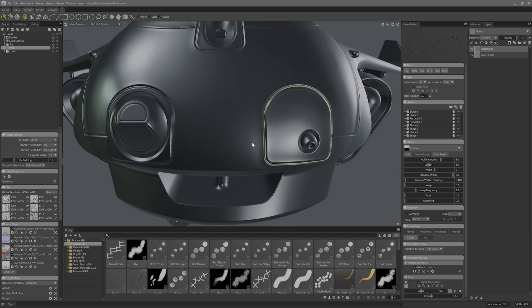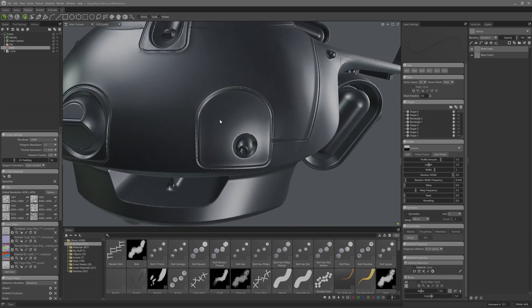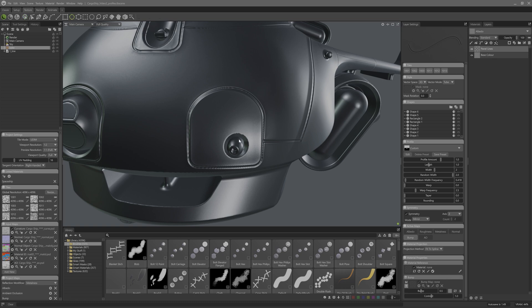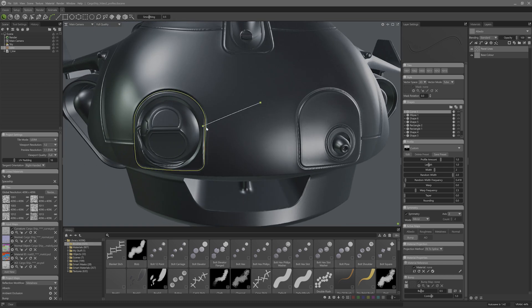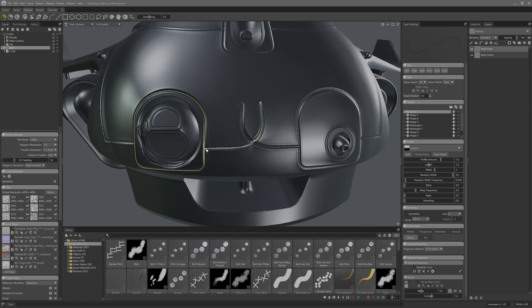I'll do the ones on the nose here. I'll use the shape tools to make the curves for the sensor and I'll use a curve tool to quickly make a line across the front. Well, we can all see what's going on here.